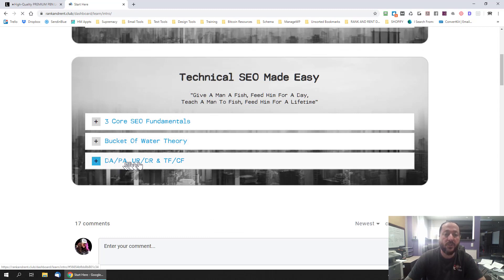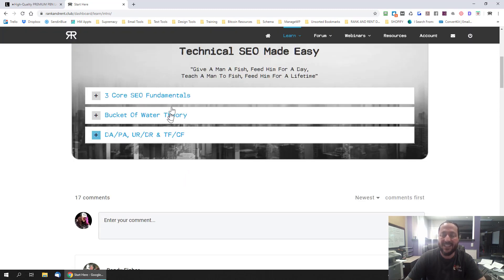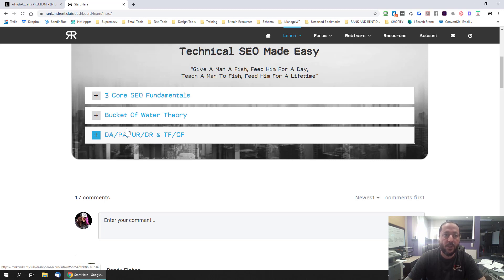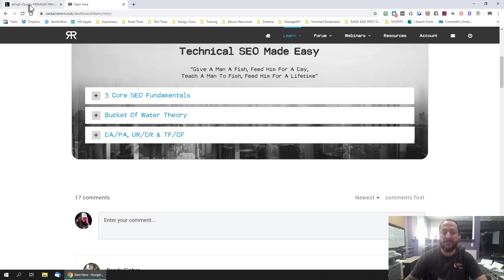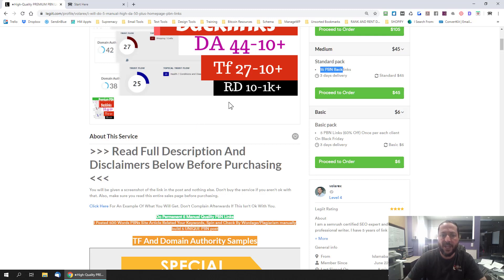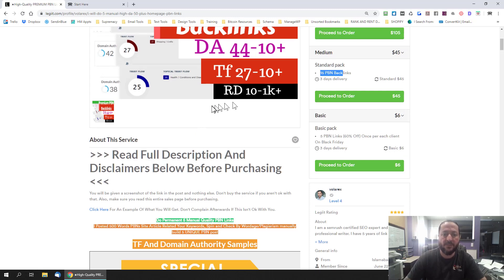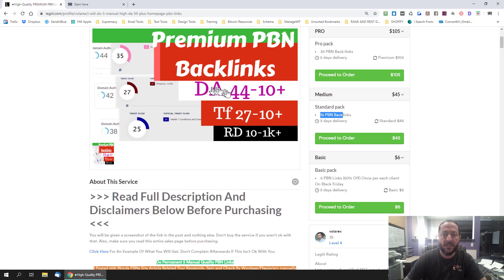Get an understanding of what makes a link powerful, like a PBN link and how to use them. And then when you're going through and reading this information you'll have a reference to know what he's talking about when he's saying my DA's are 10 to 44 and stuff like that.